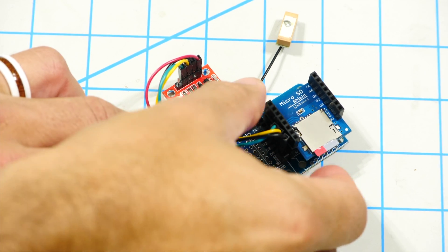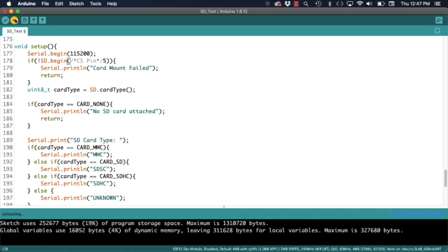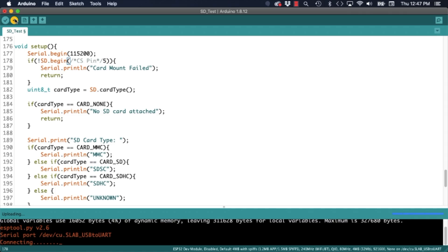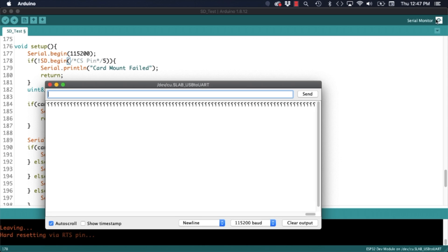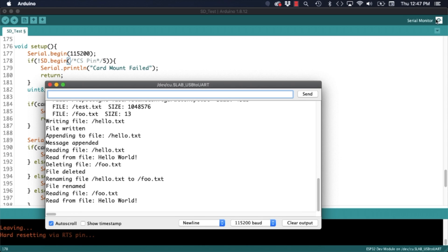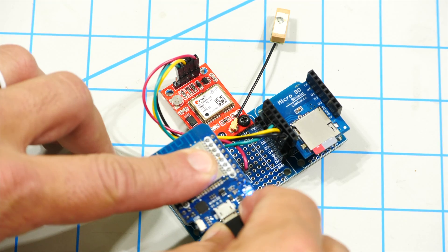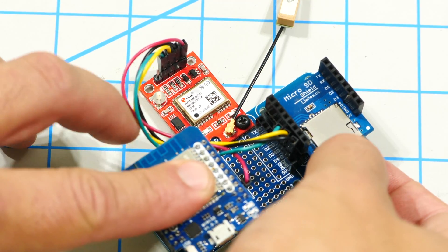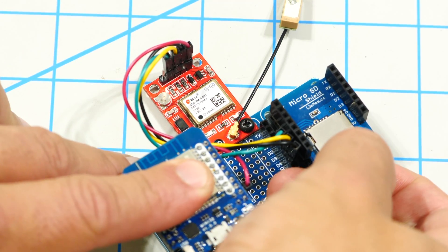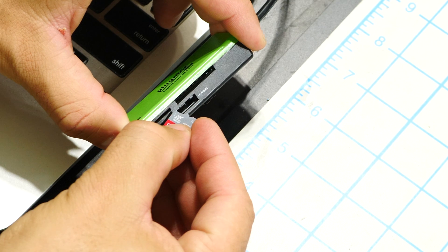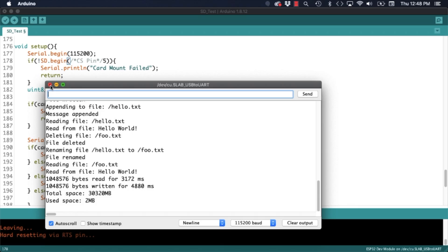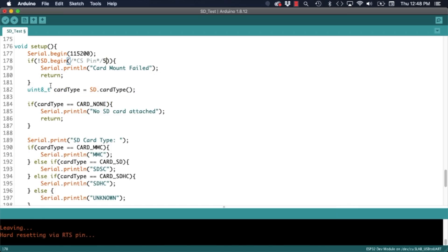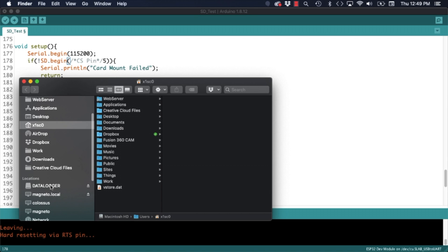I will then upload the code to the ESP32 and when I open a serial monitor I can see that the files in the sketch were created. As a sanity check I can place the microSD card back into my computer and use the file explorer to make sure that they are actually there and can be read by the operating system.